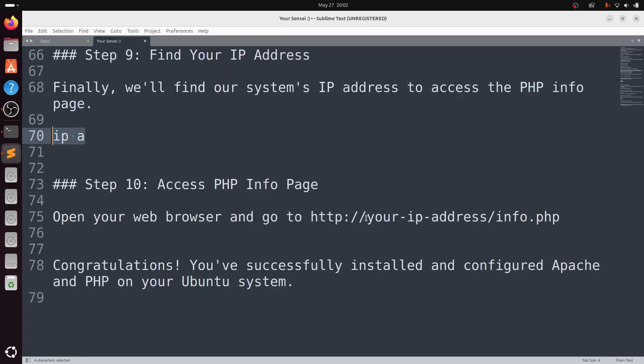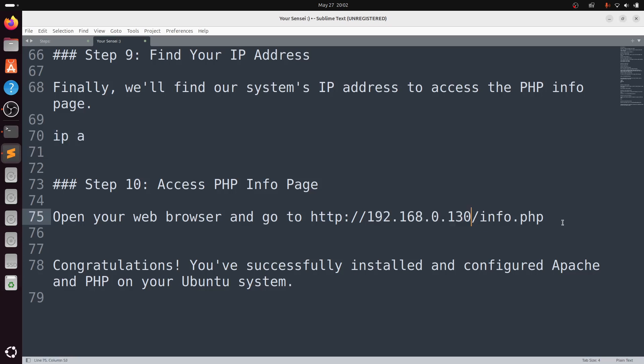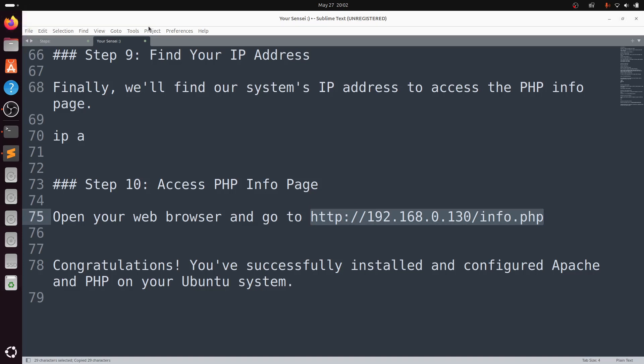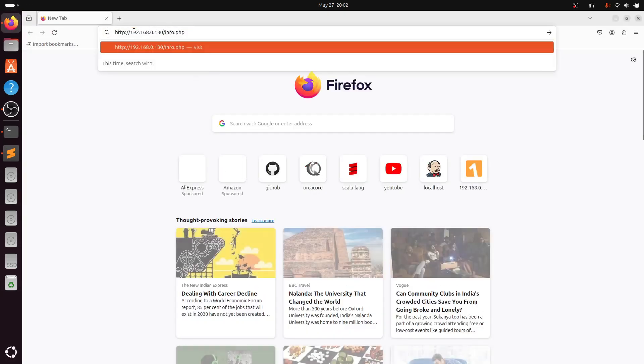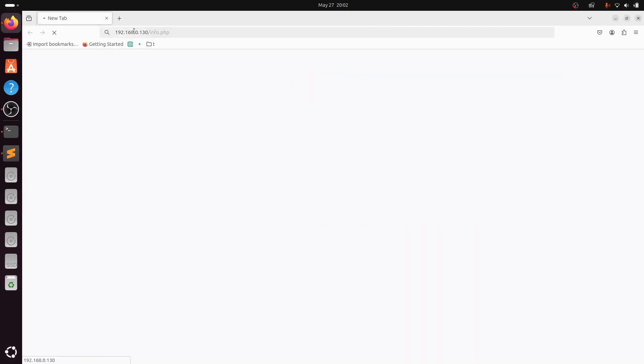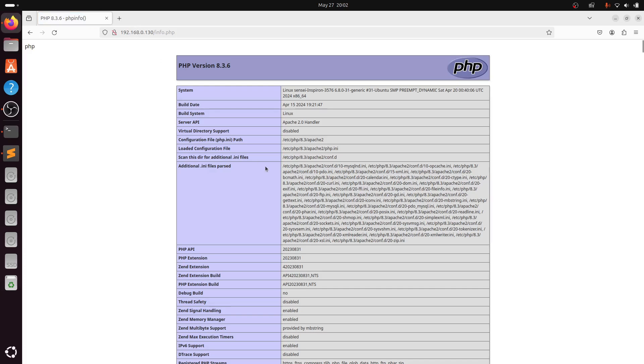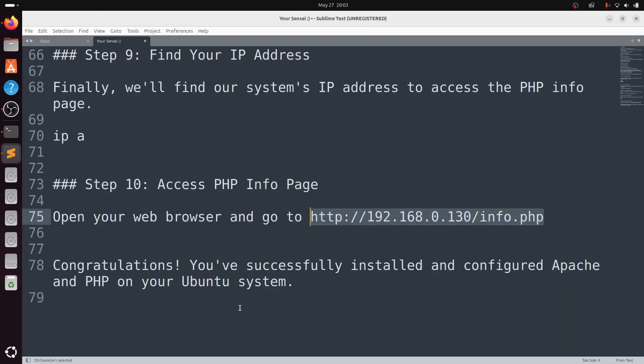Open your web browser and go to http://your-ip-address/info.php. Congratulations! You've successfully installed and configured Apache and PHP on your Ubuntu system. Thank you.